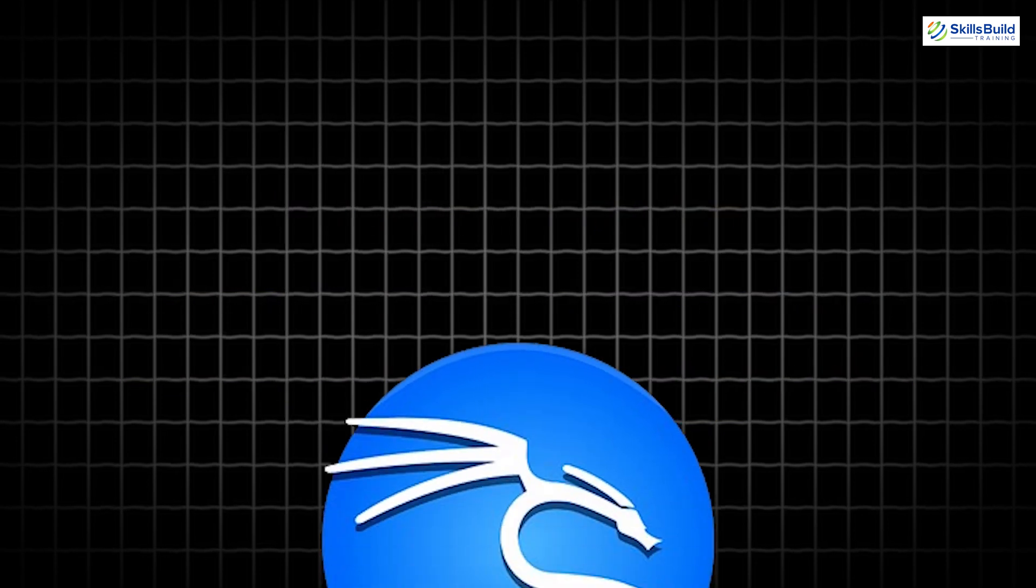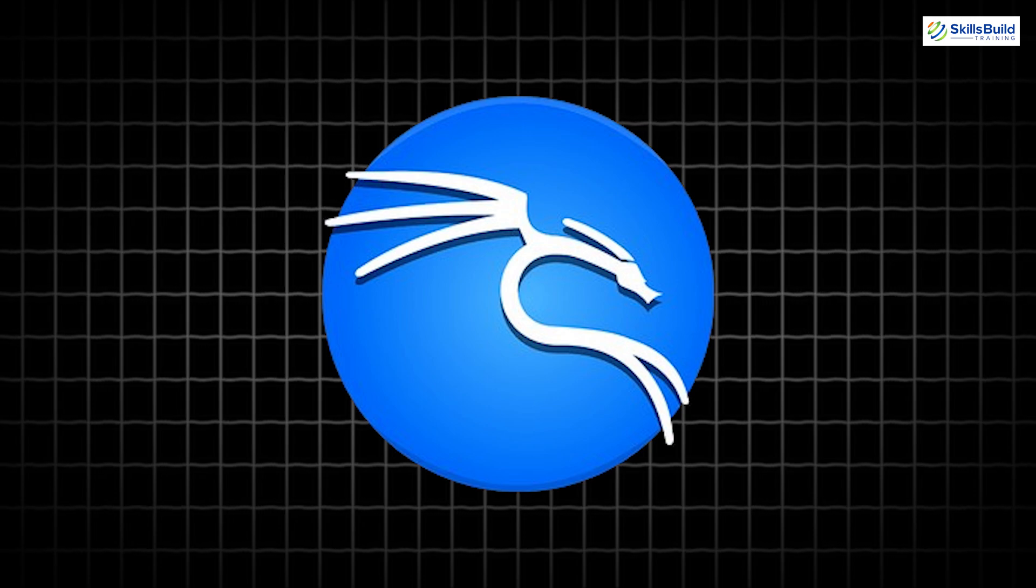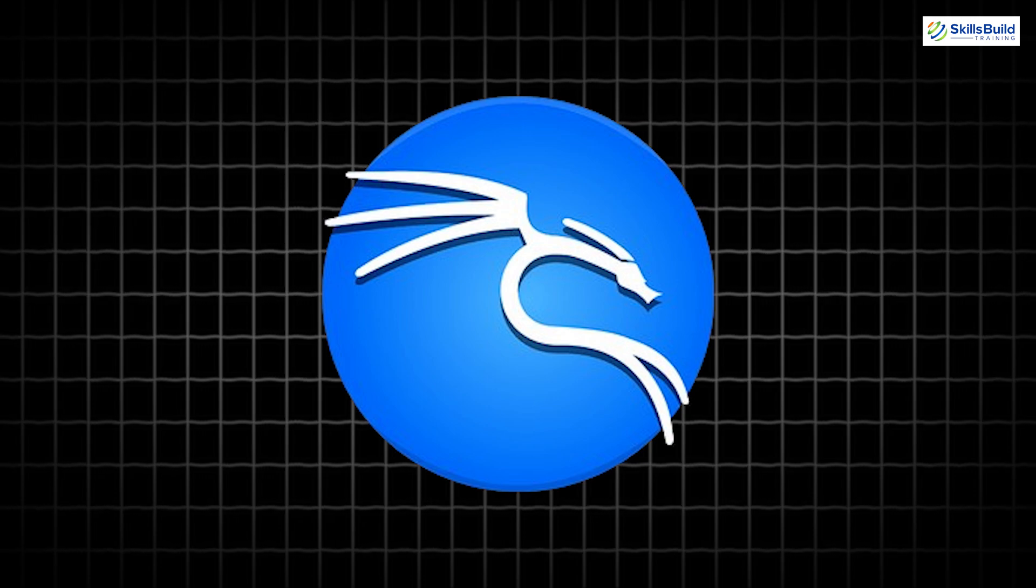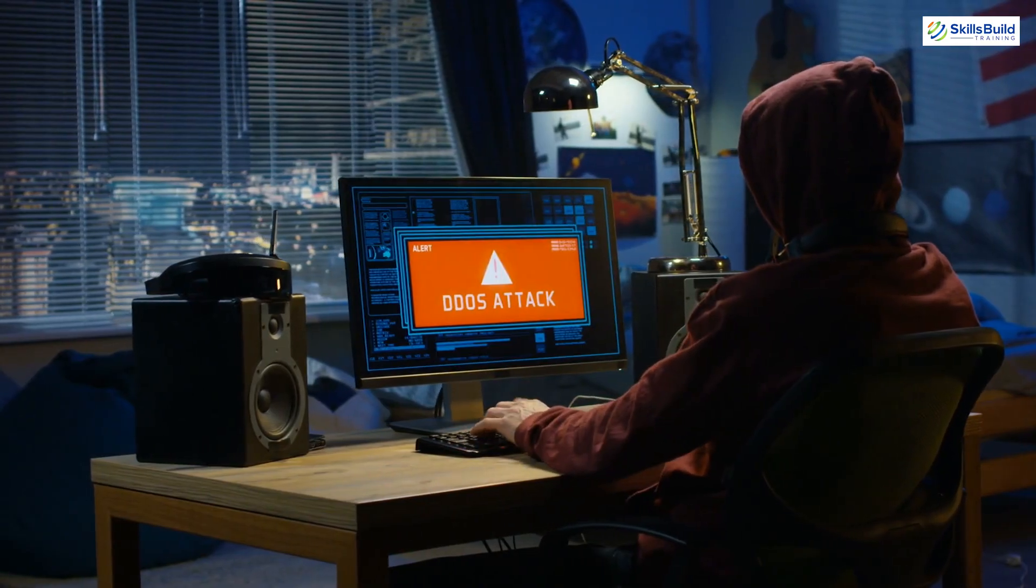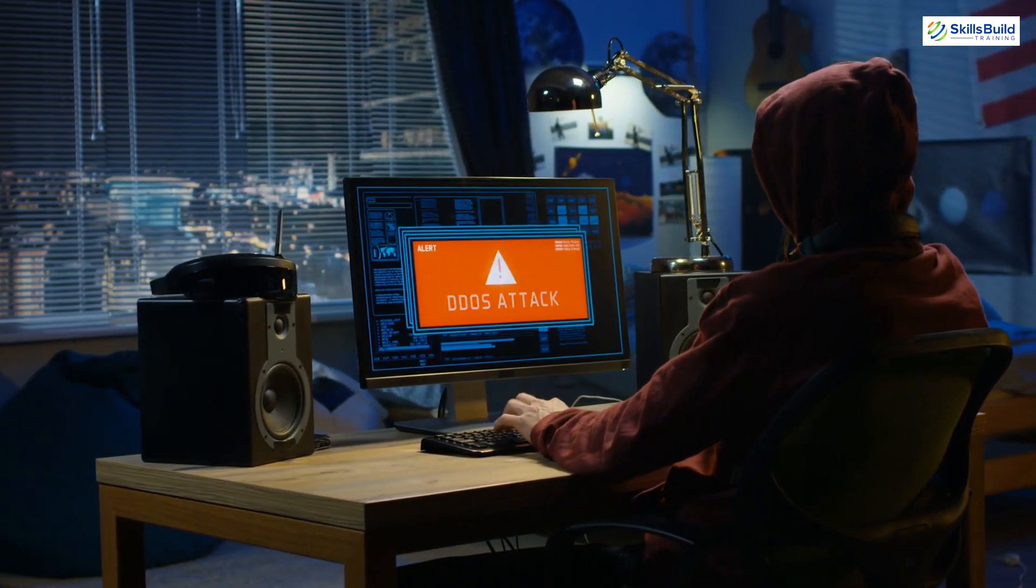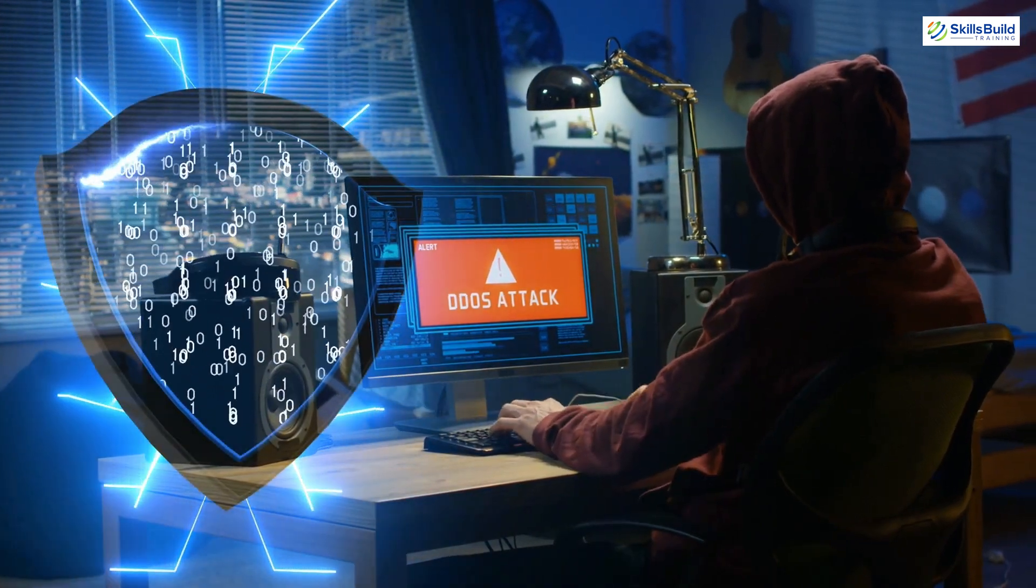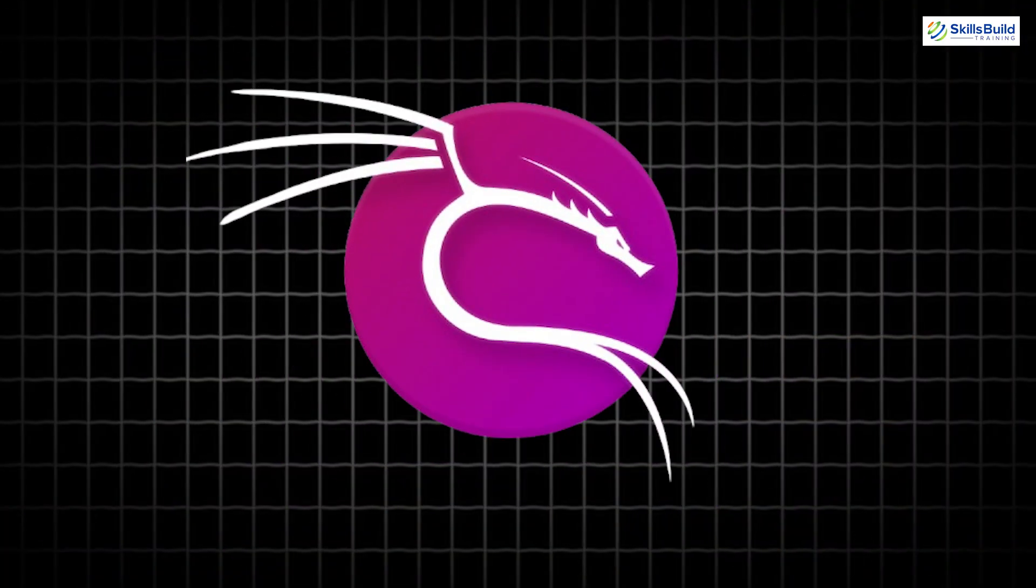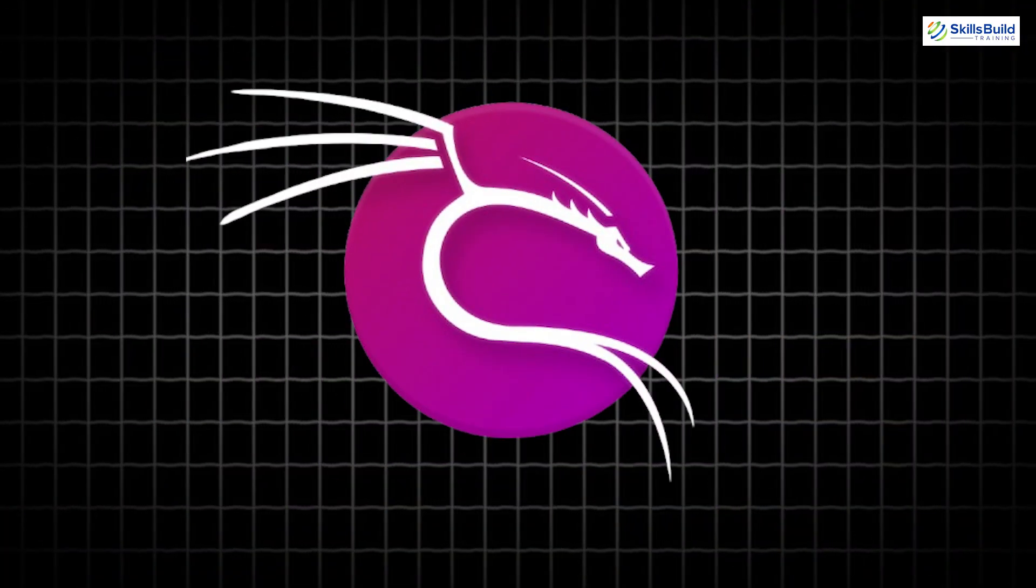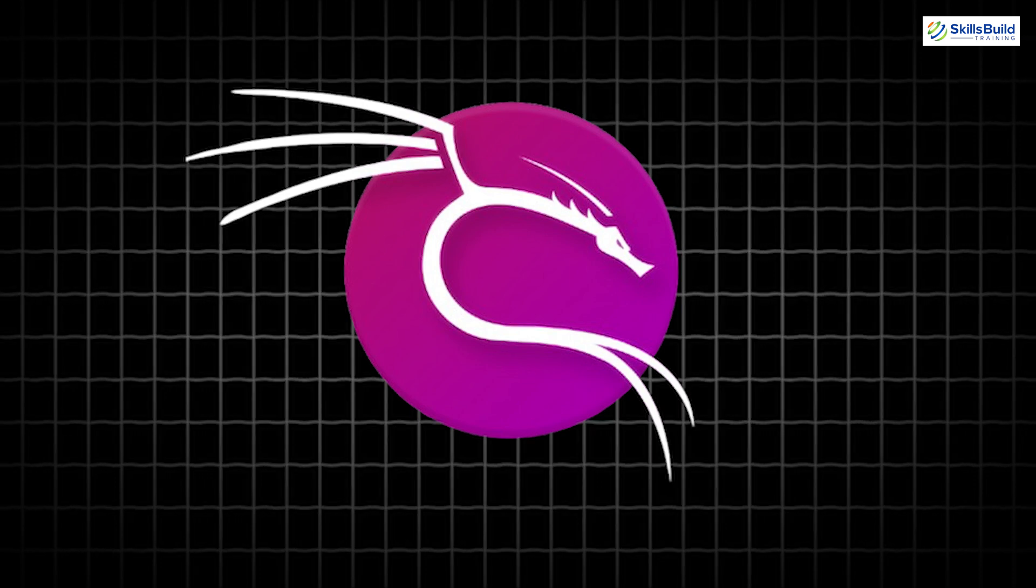Kali Linux has long been synonymous with offensive security, penetration testing, red teaming, and ethical hacking. However, in today's rapidly evolving threat landscape, cyber defense is equally critical. This is where Kali Purple steps in, bridging the gap by addressing the growing need for blue team capabilities.